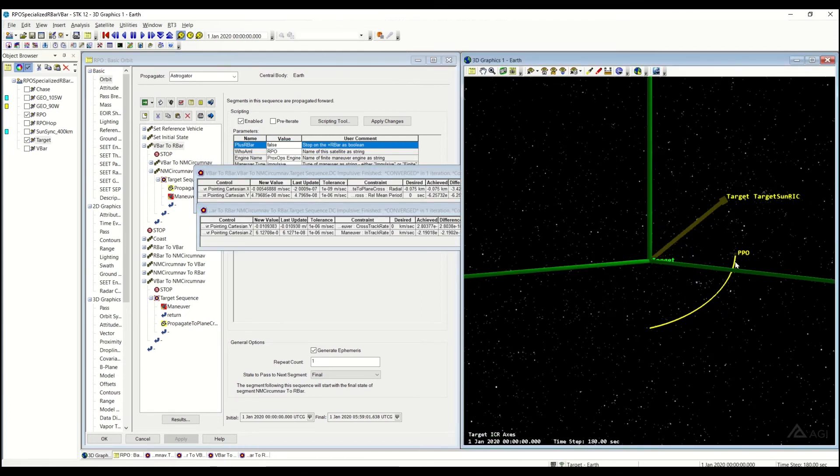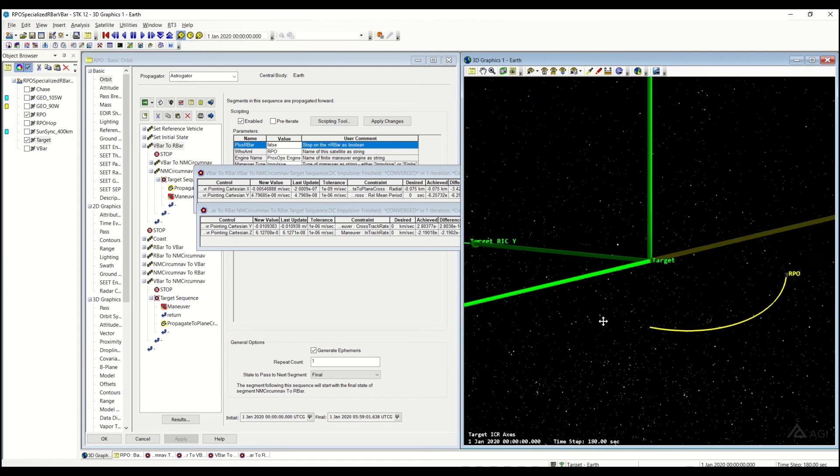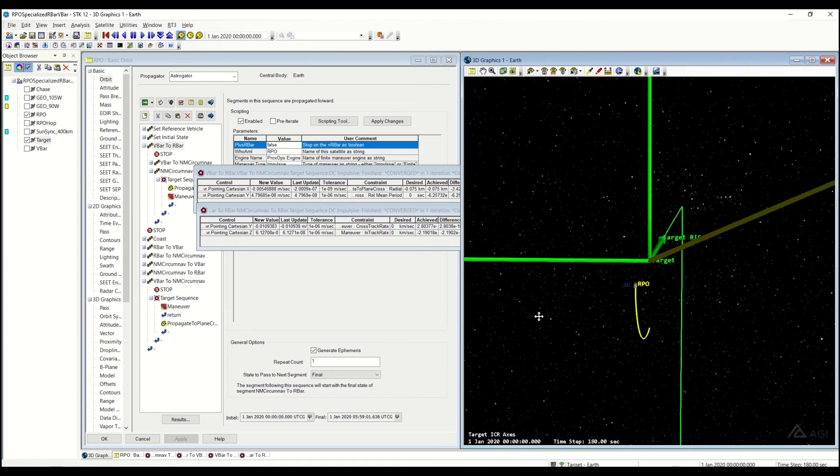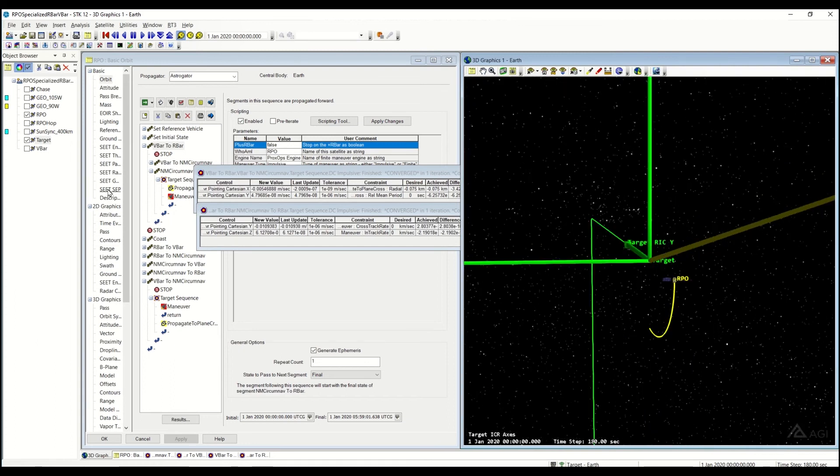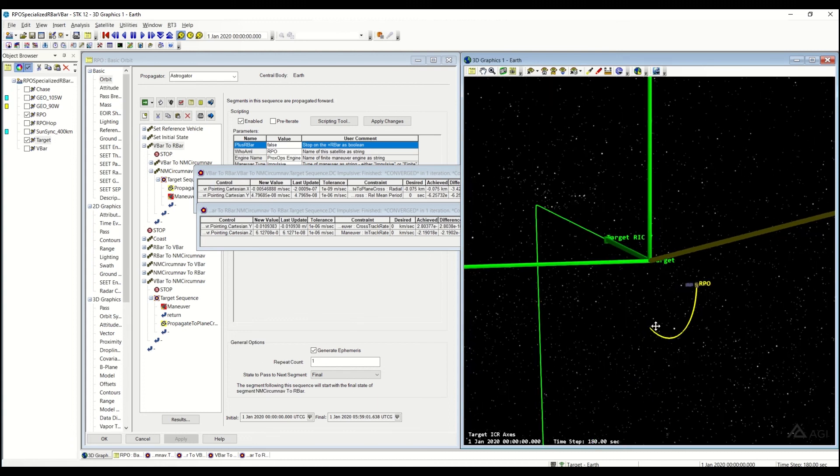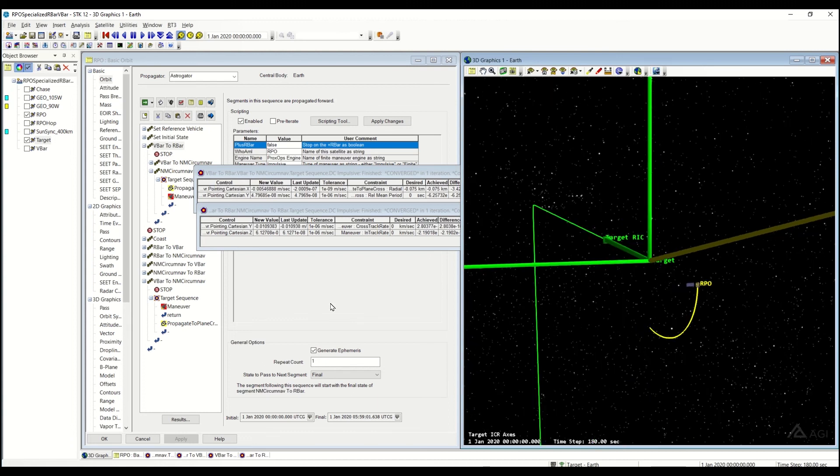And you'll see that it only does a quarter of this natural motion circumnav. You'll also notice that there's no cross-track component, because in order to stop on the R-bar, it needs to cross the R-bar. So your natural motion circumnav must cross the R-bar, which means there's no cross-track component there.